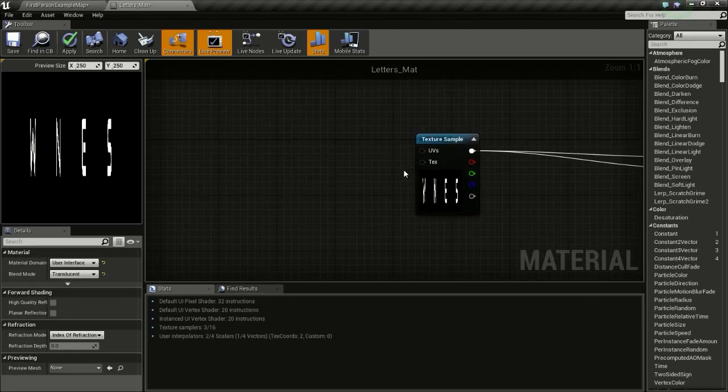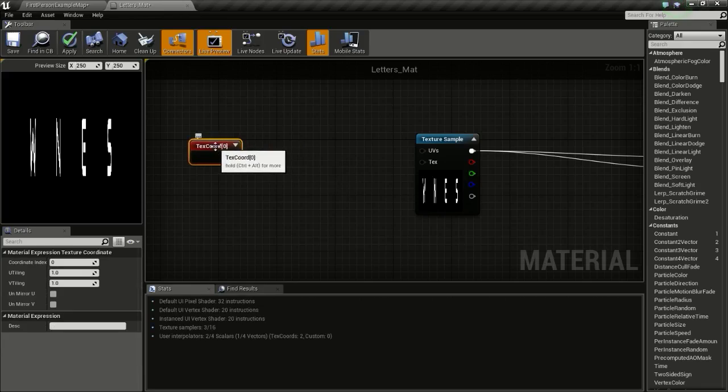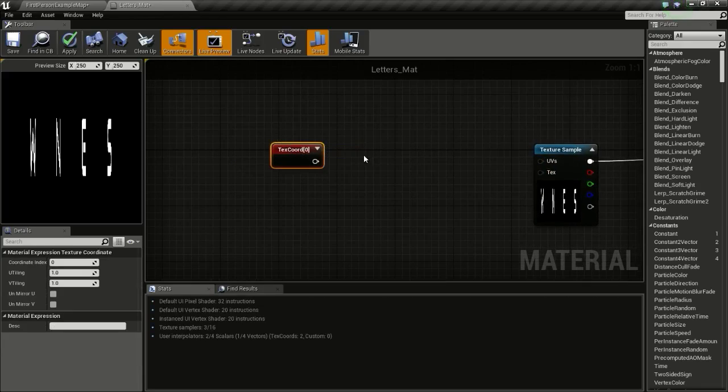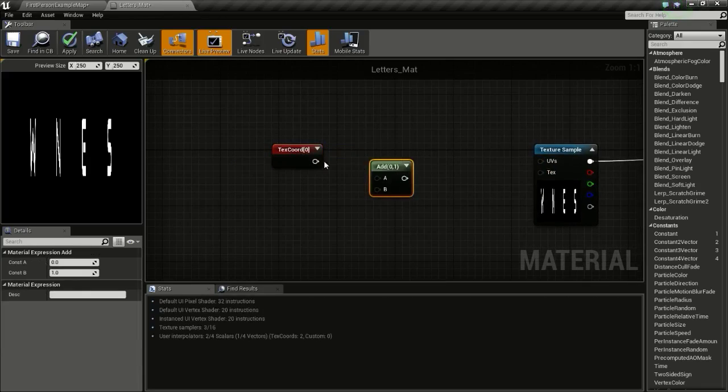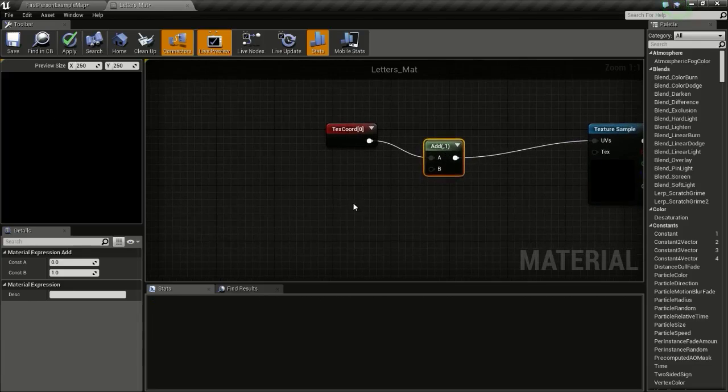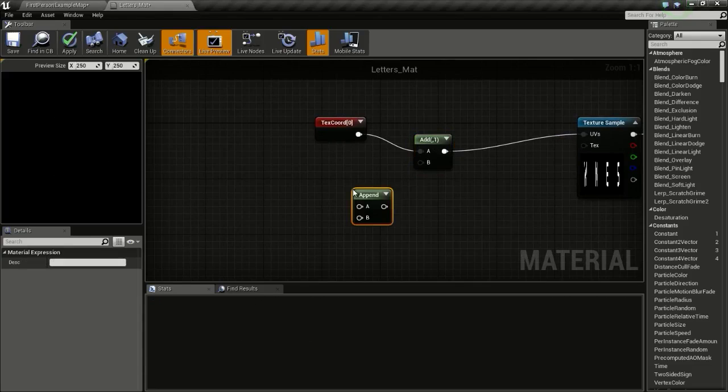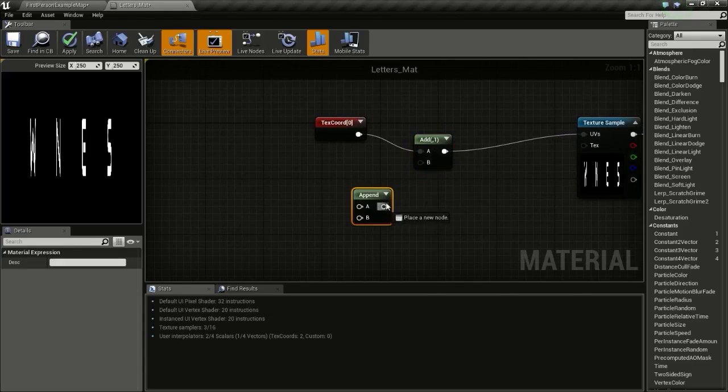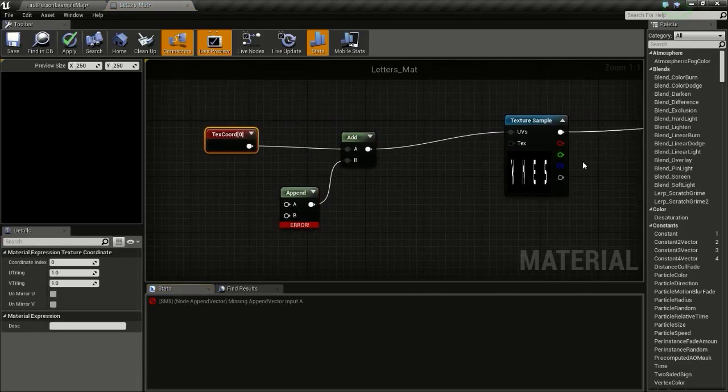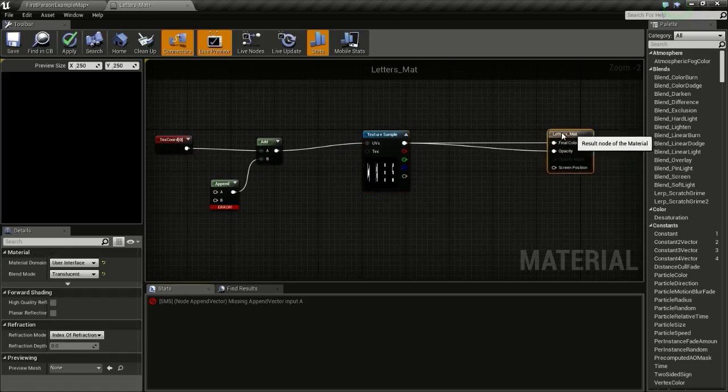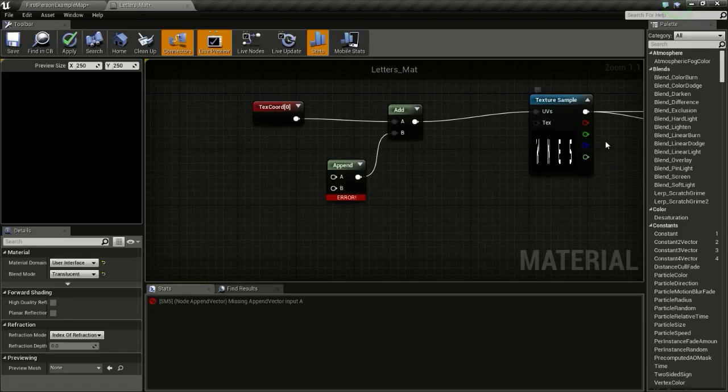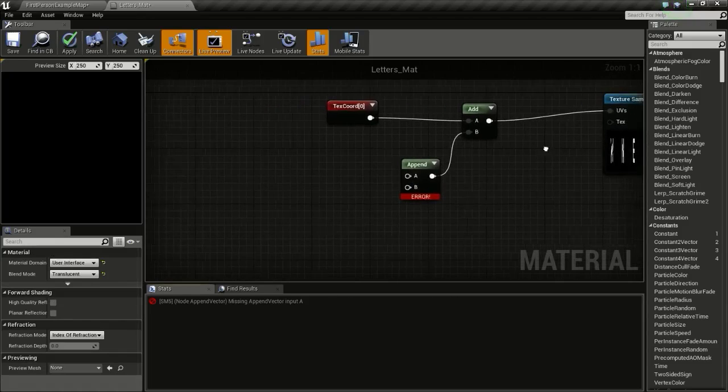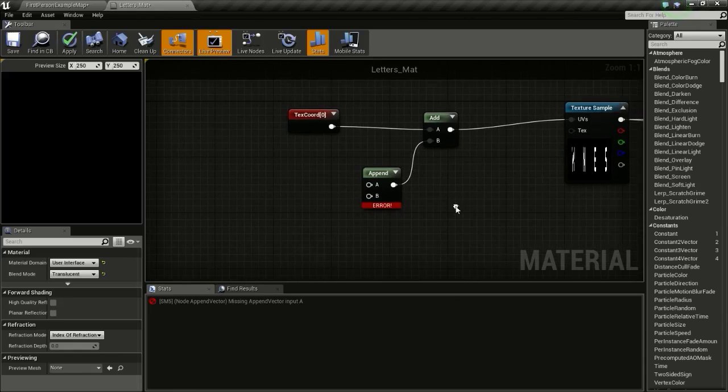So now get a texture coordinate node by pressing U and clicking. Then press and hold A and click so we get this add node. Connect this here and connect this here. Now right click and type in append and connect this to B. Now we are going to create two scalar parameters to pan the texture around.